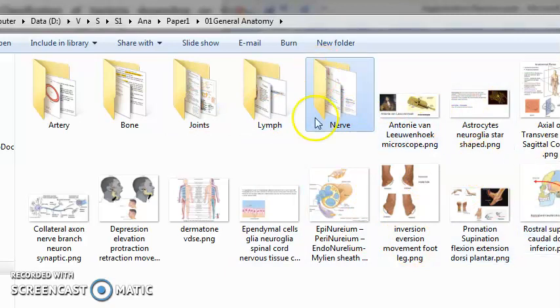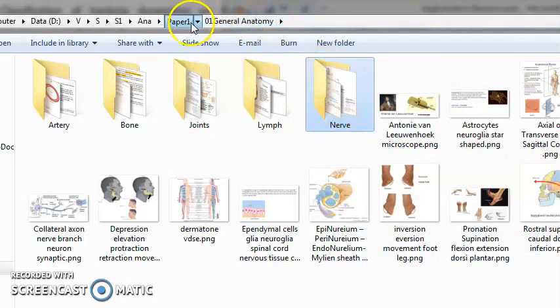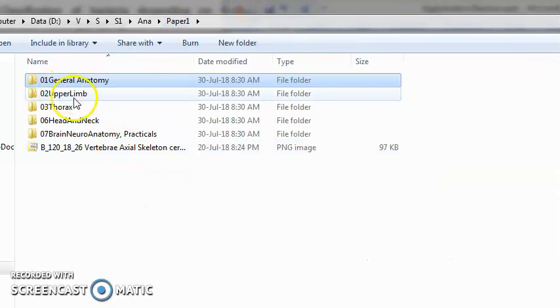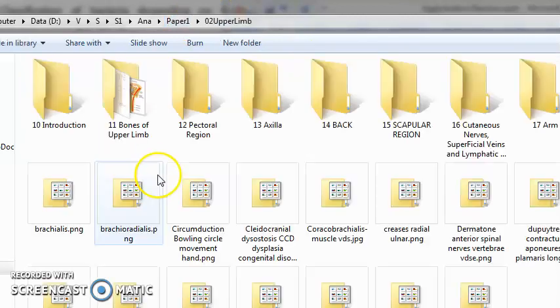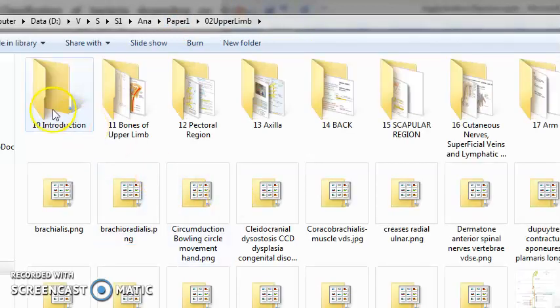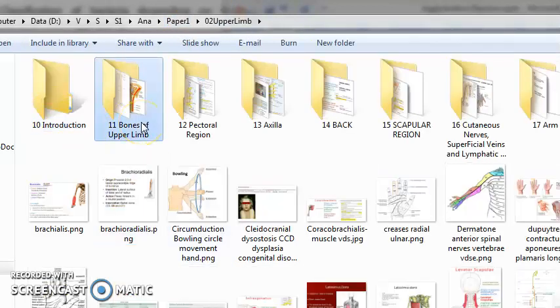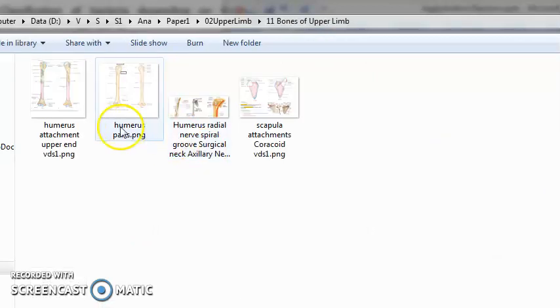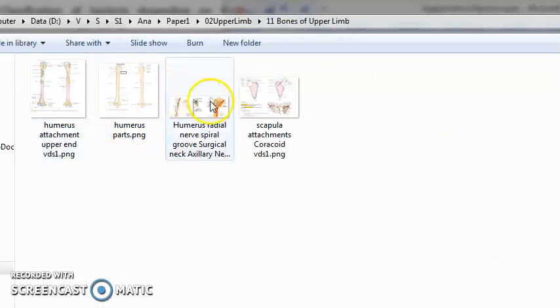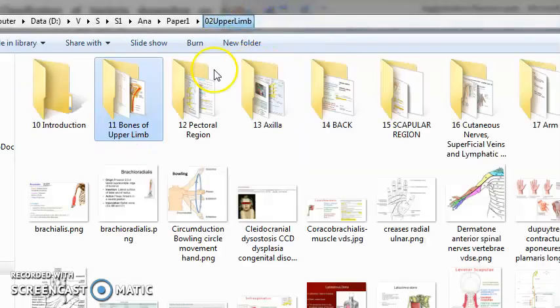Coming to upper limb, in upper limb you will study the bones of upper limb like the humerus, the radius, the ulna, and the scapula. You will read the pectoral region, the muscles.